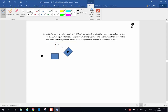This is a classic ballistic pendulum problem. A 28-gram rifle bullet traveling at 230 meters per second buries itself in a 3.6-kilogram wooden pendulum hanging on a 2.8-meter-long wooden rod. The pendulum then swings upward in an arc when the bullet strikes the block. What angle from vertical does the pendulum achieve at the top of the arc?